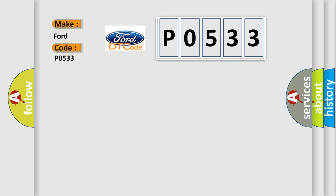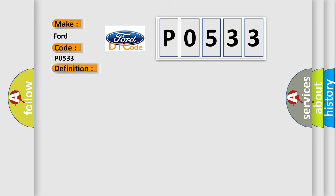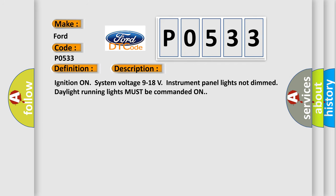The basic definition is 4-wheel drive high range 4HI indicator circuit. And now this is a short description of this DTC code: Ignition on system voltage 9 to 18V, instrument panel lights not dim, daylight running lights must be commanded on.